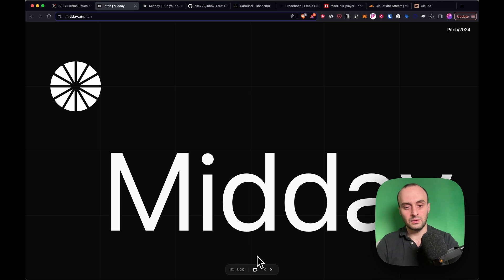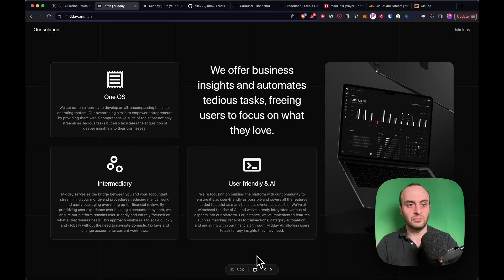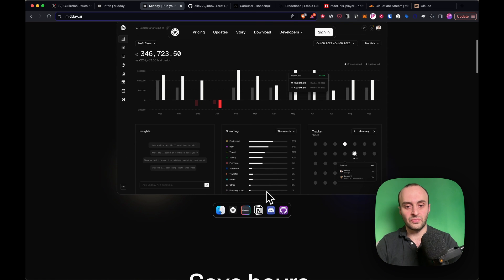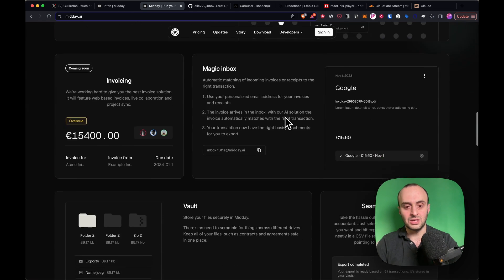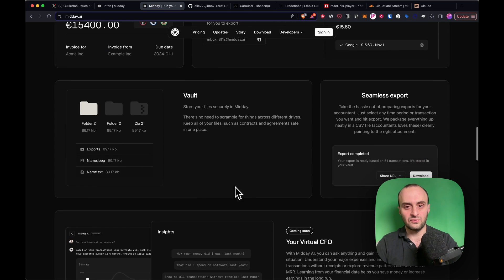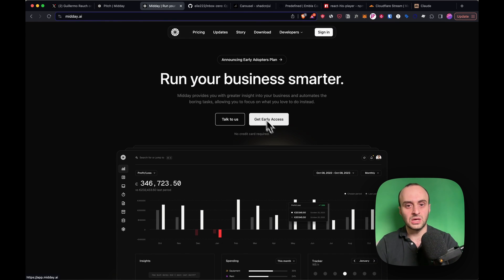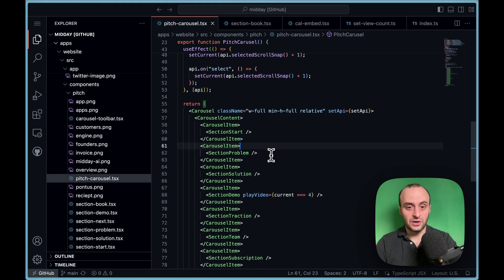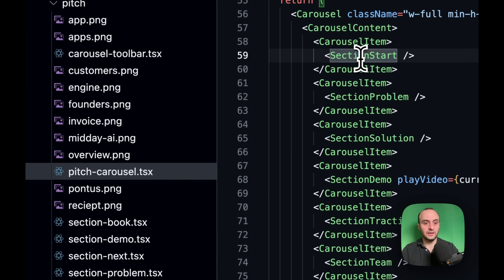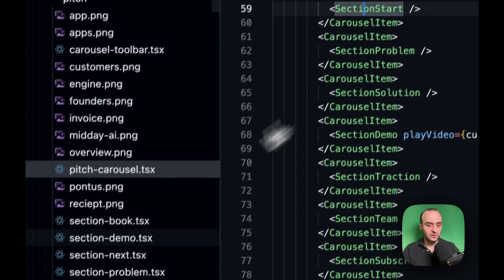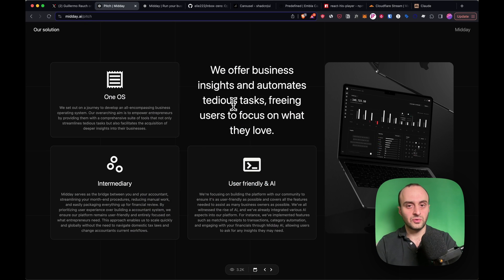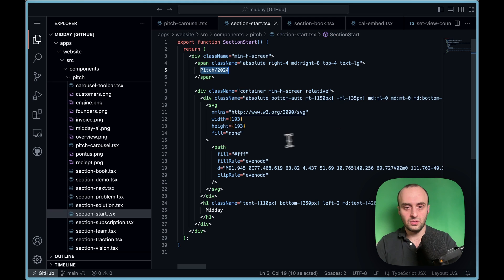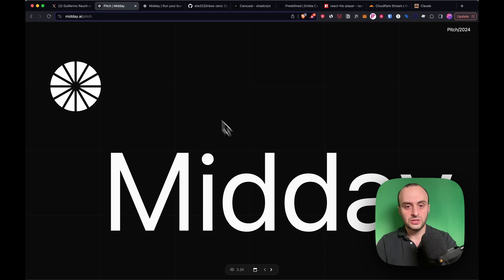Framer Motion is a great library for that, and a lot of other animations in the app also use Framer Motion — there are really subtle and beautiful animations throughout. That's the structure of the page itself. Each slide has its own component — for example, section-start, which shows 'Pitch 2024' in the top right, and then the midday branding on the first slide.